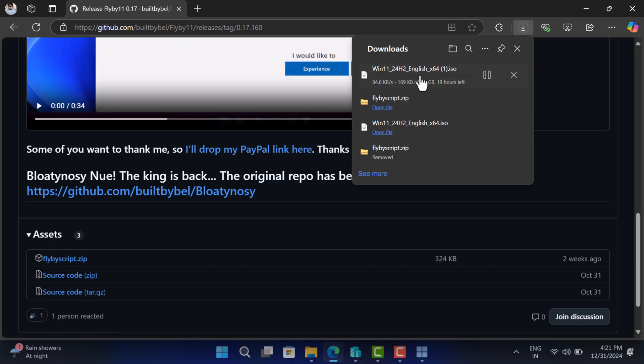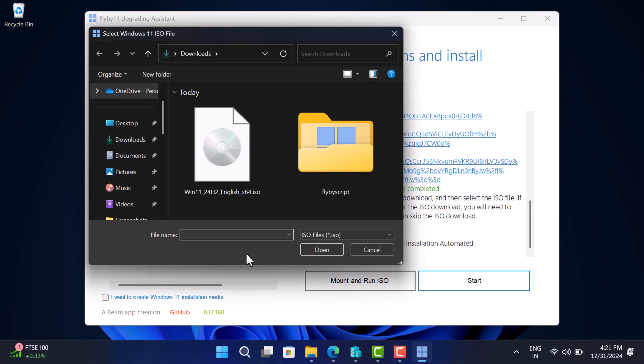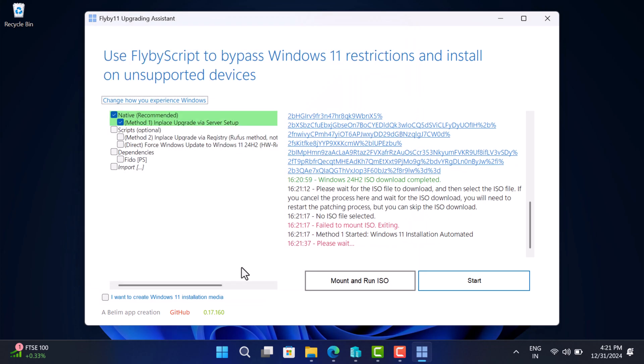One more thing, it's not mandatory that you have to download Windows 11 using this tool. You can head over to Microsoft website and download the ISO from there if you want. Once you have the ISO file, click on the mount and run ISO button. Select the ISO and it will mount the ISO and run the setup file.